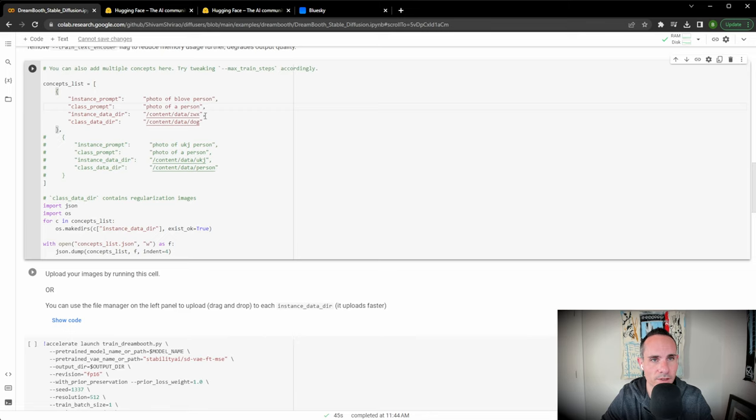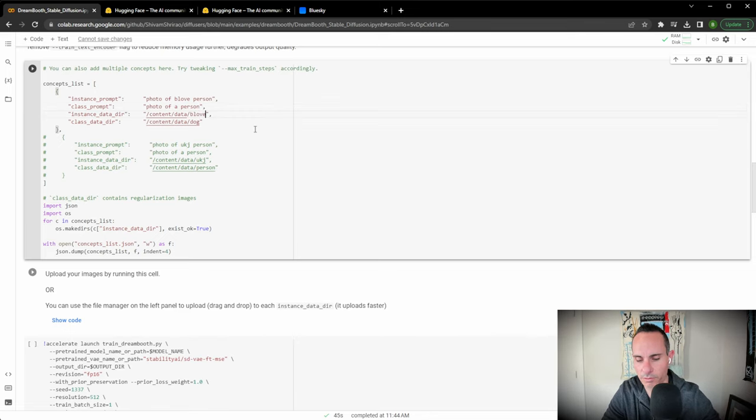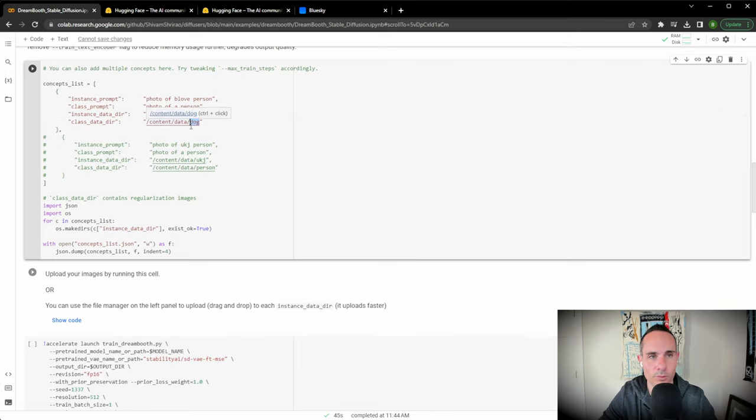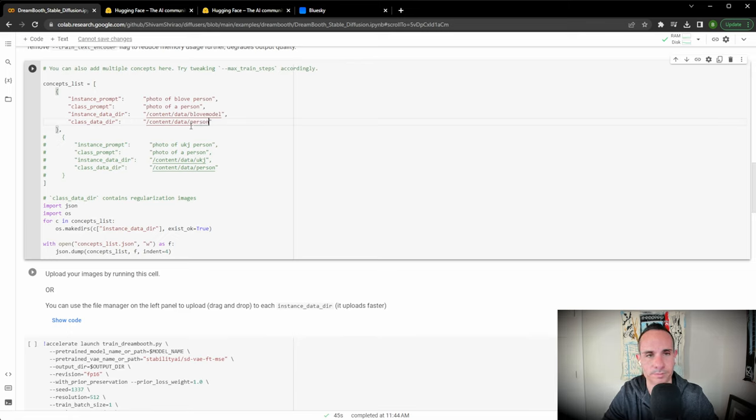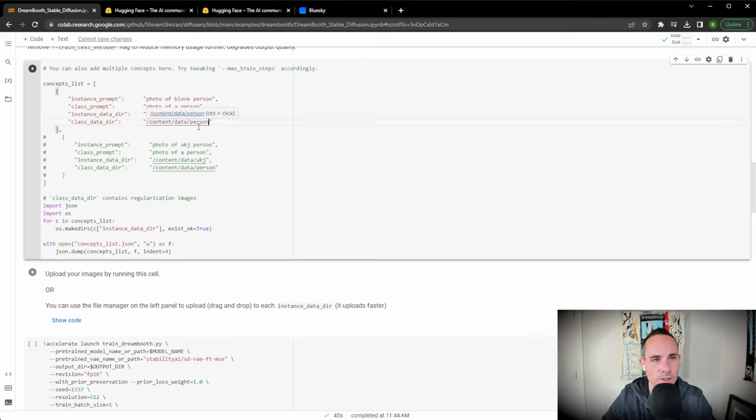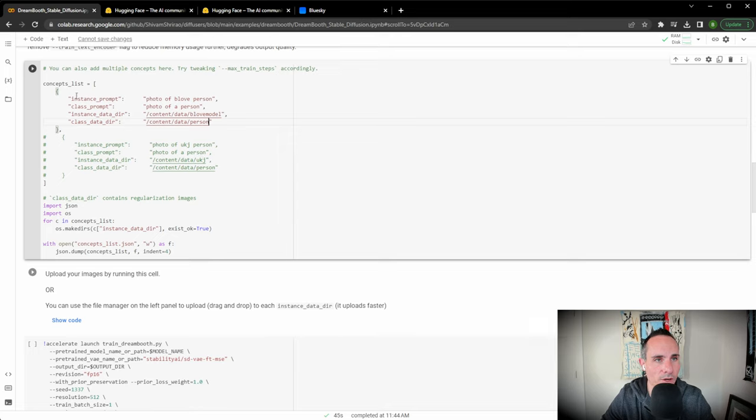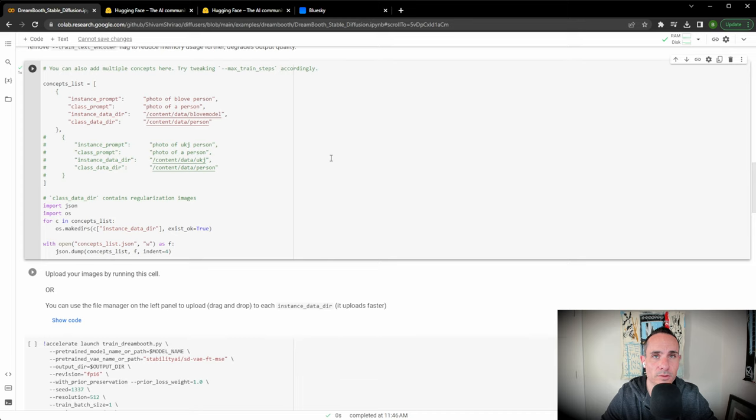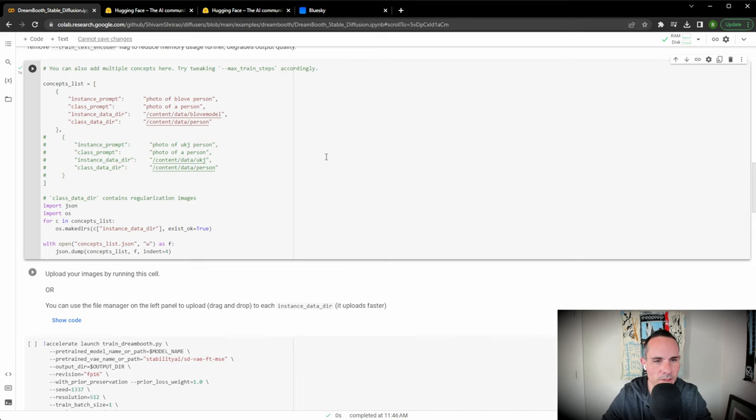So photo of a person, photo of be love person. That's perfect. For this we're going to change the directory. So we're going to go be love model, all one word. And then we're going to come down here and say person instead of dog. That's it. That's all we need to do there. We're going to click play. This is going to set up the directory structure that it needs for us to import the training data, which we're going to talk about in just a minute.